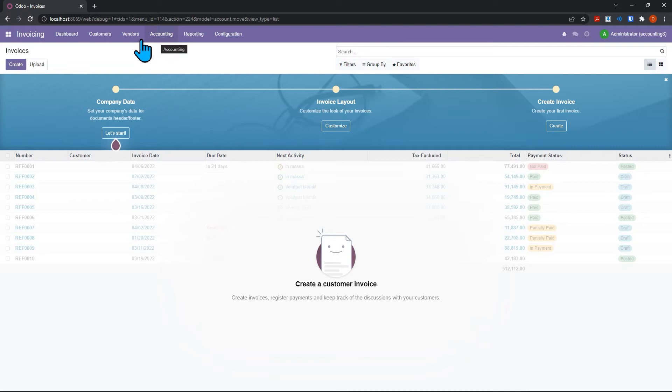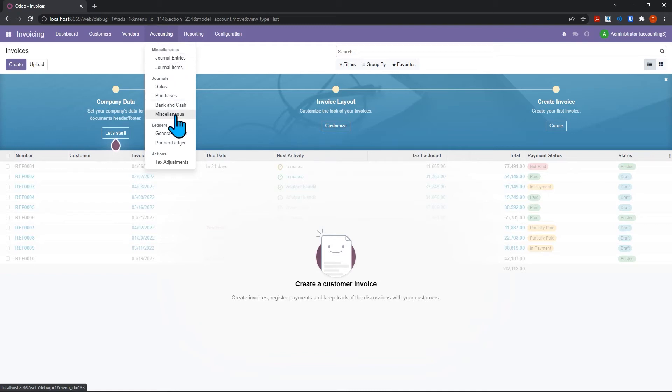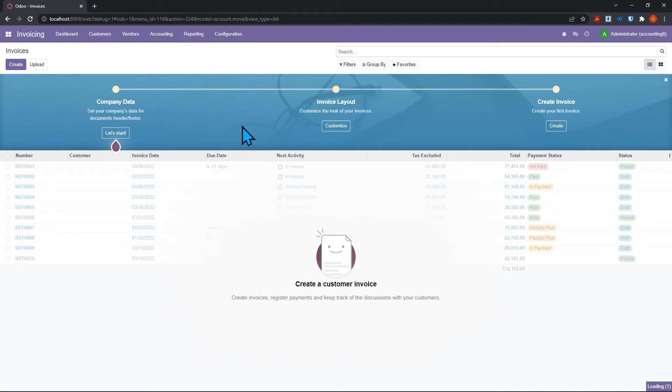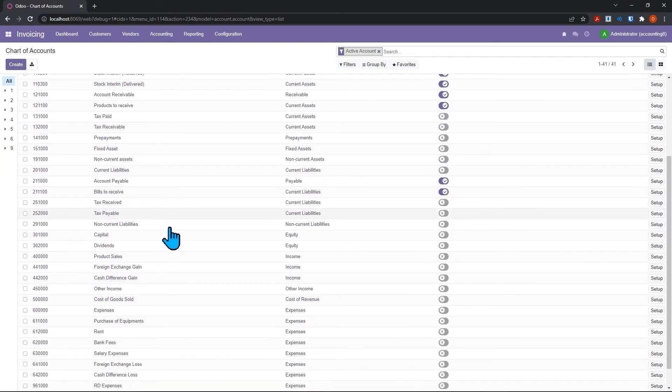Now notice that under our menu here we have an accounting menu, and we can see that we can get journal entries, the different sales journals, we have a general ledger and a partner ledger. As well, under configurations we now have a chart of accounts, which is really critical.